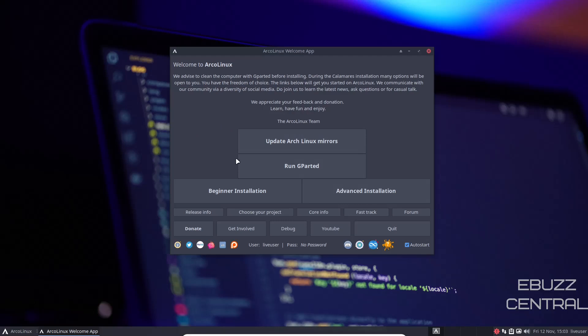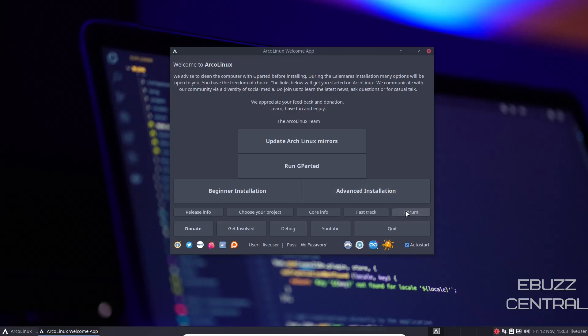Let's say you've decided to take the jump and installed it. Before you do any updates or software installation, come right here to update Arch Linux mirrors and run that. What that's going to do is refresh all the mirrors and download points, so when you do start updating and downloading apps, you're getting it from the most recent and fastest links possible. If you haven't installed, you've got beginner installation and advanced installation. If you've never been on Arch before, I recommend beginner installation. It makes everything much easier.